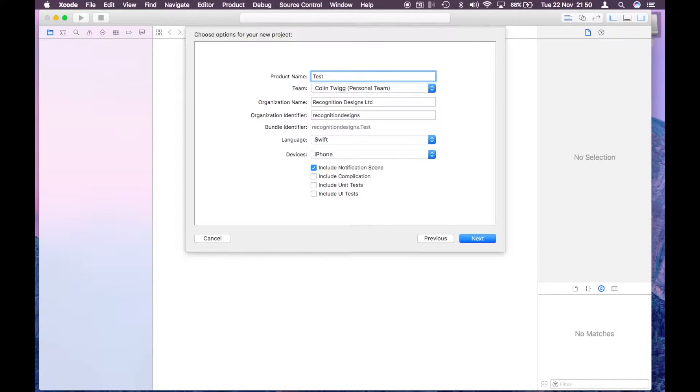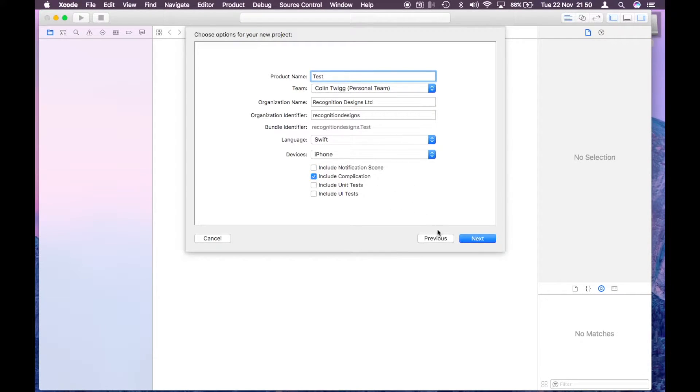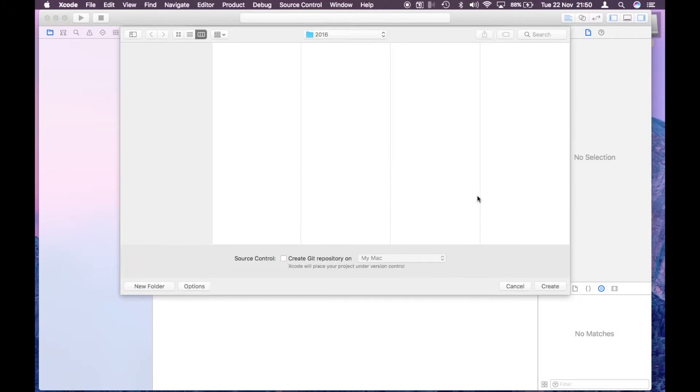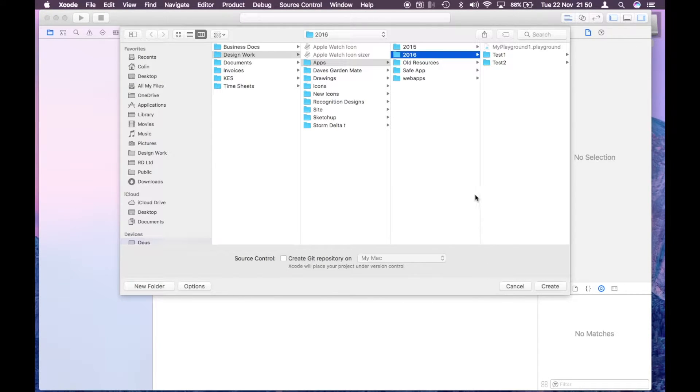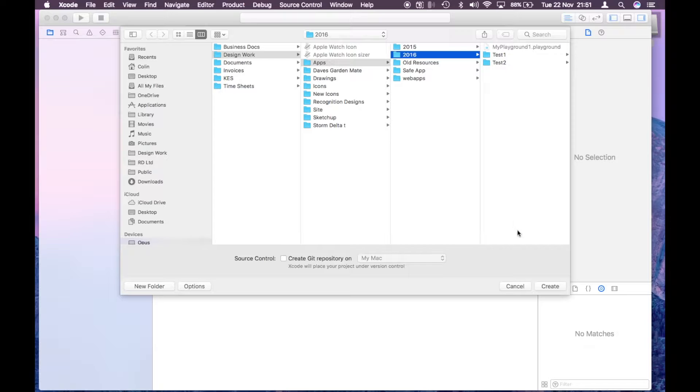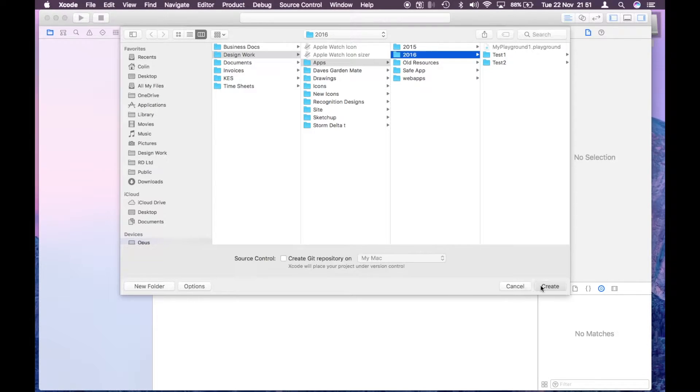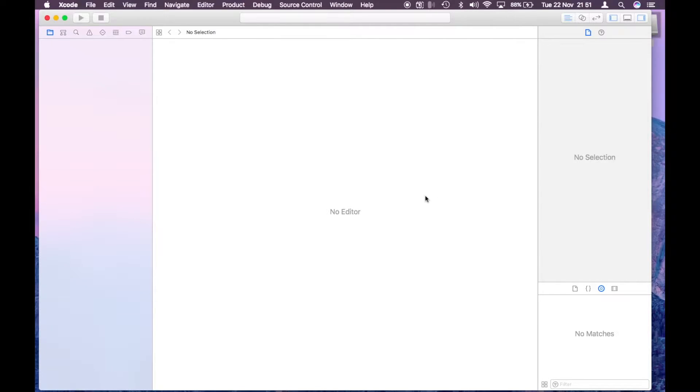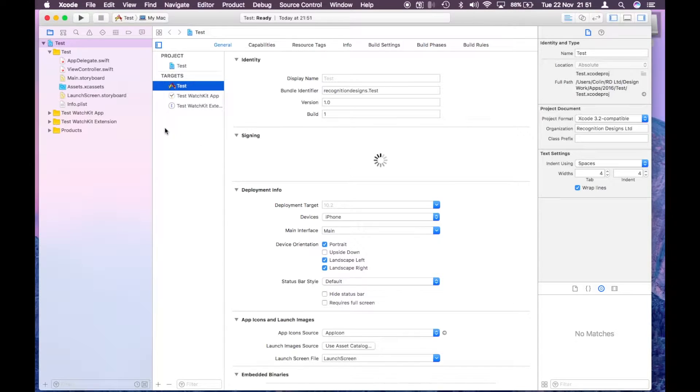Make sure that complication is ticked and then click next, then just select where you want to save your project. Click create and Xcode will set up a new project for you, just a basic blank project.